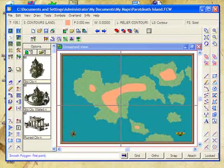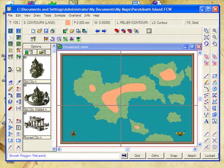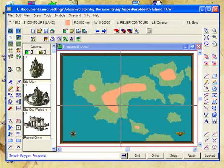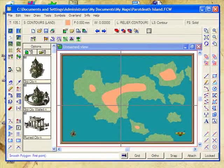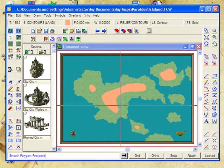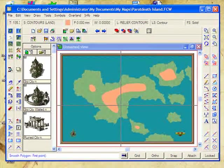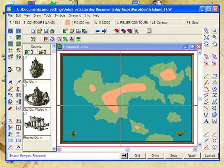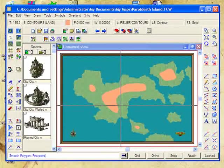Doesn't look very good at the moment, but don't worry. We're now going to start looking at a really advanced function inside Campaign Cartographer that makes your mapping so much easier and so much more standardized.